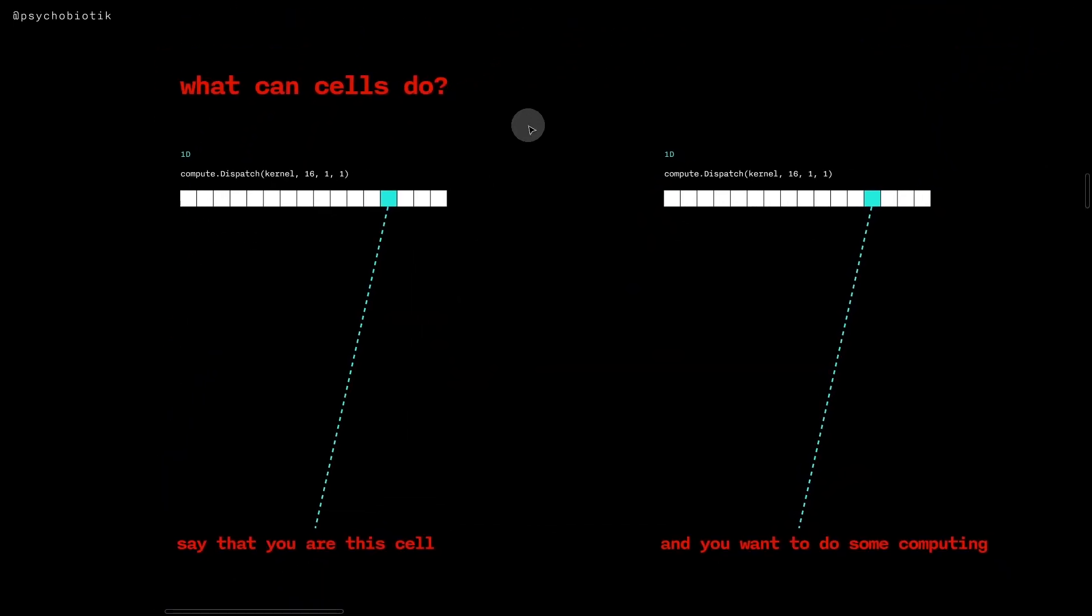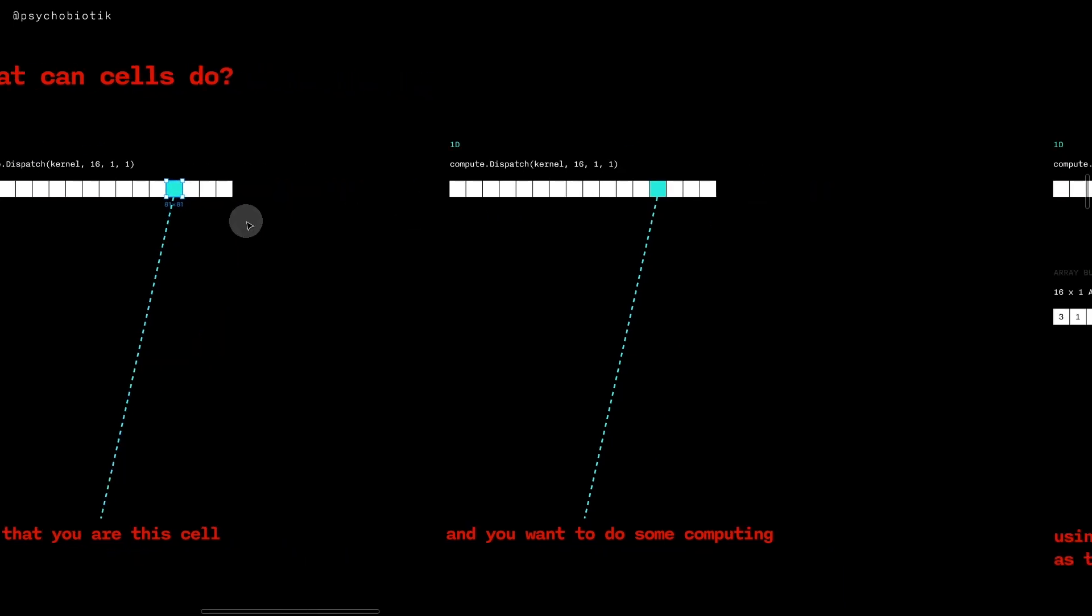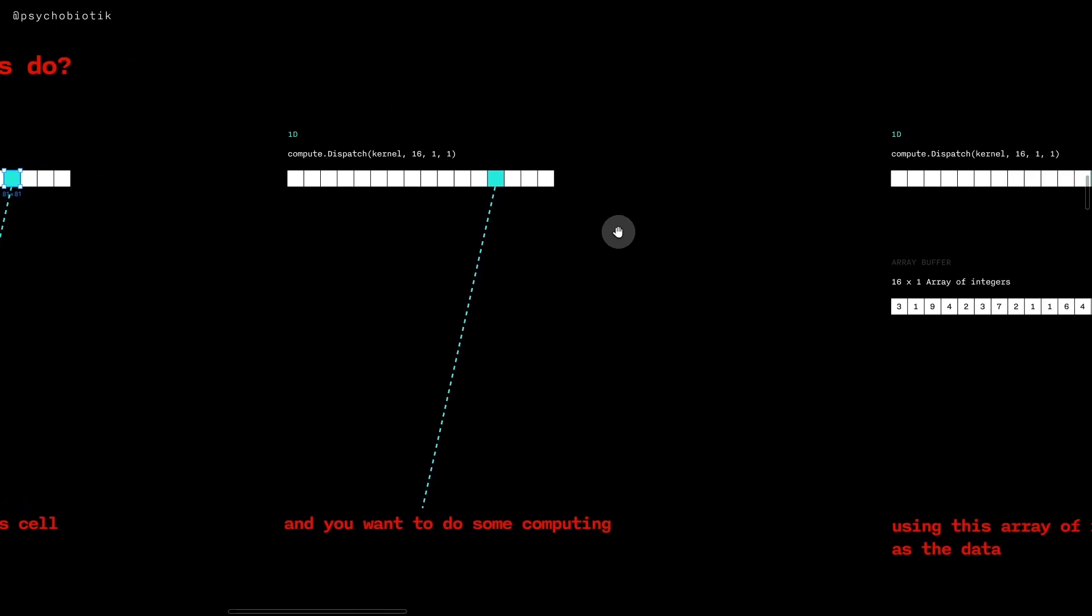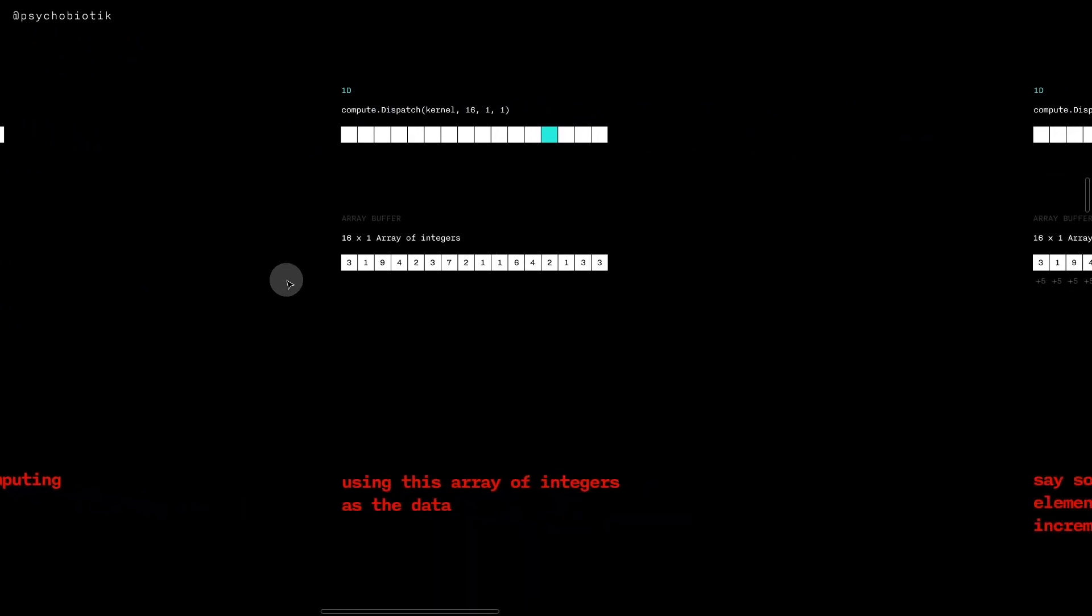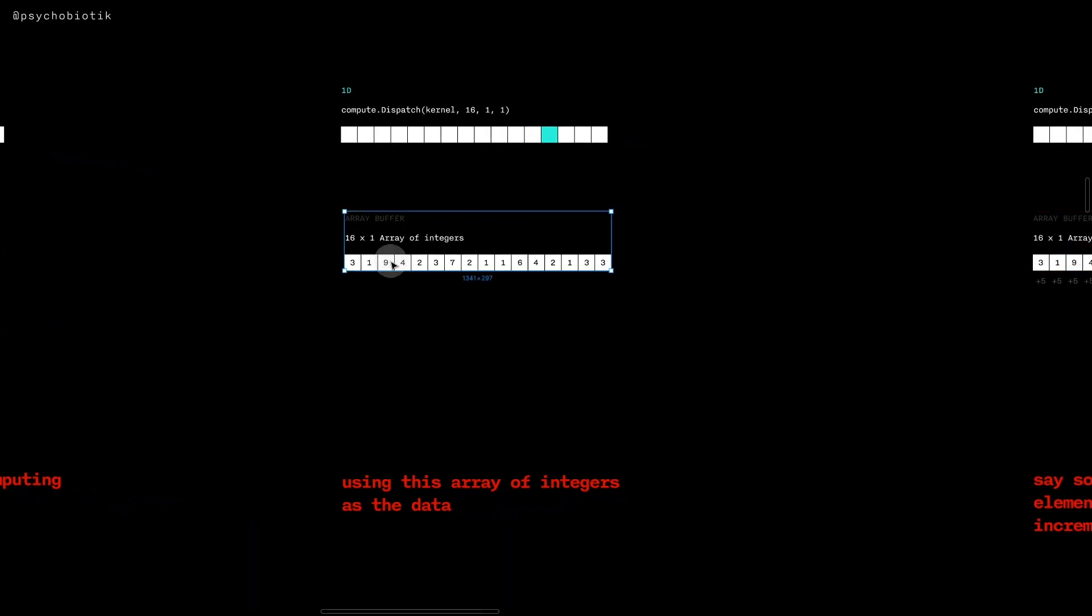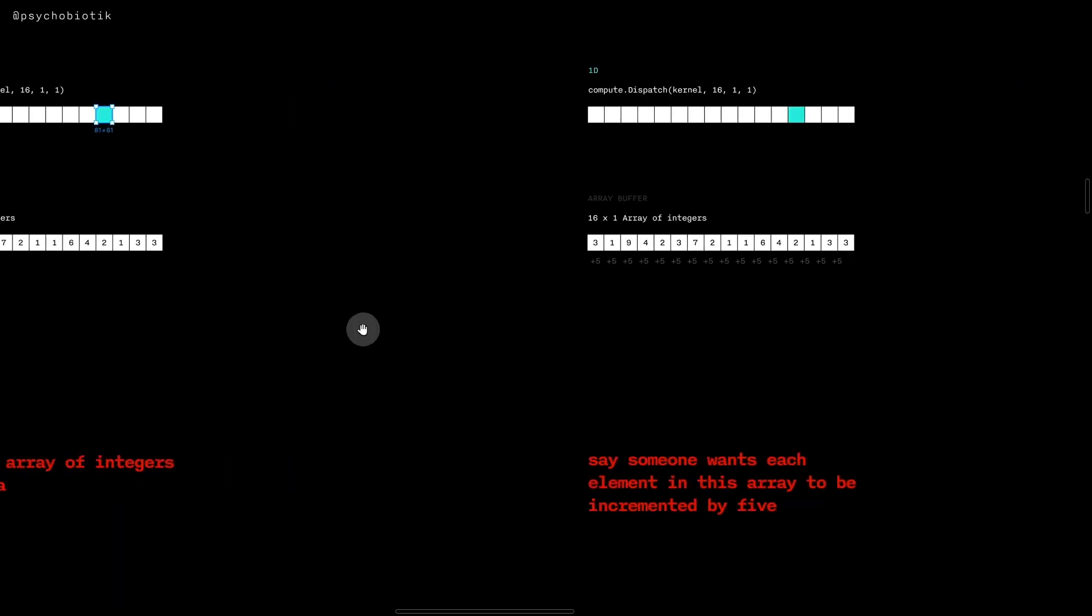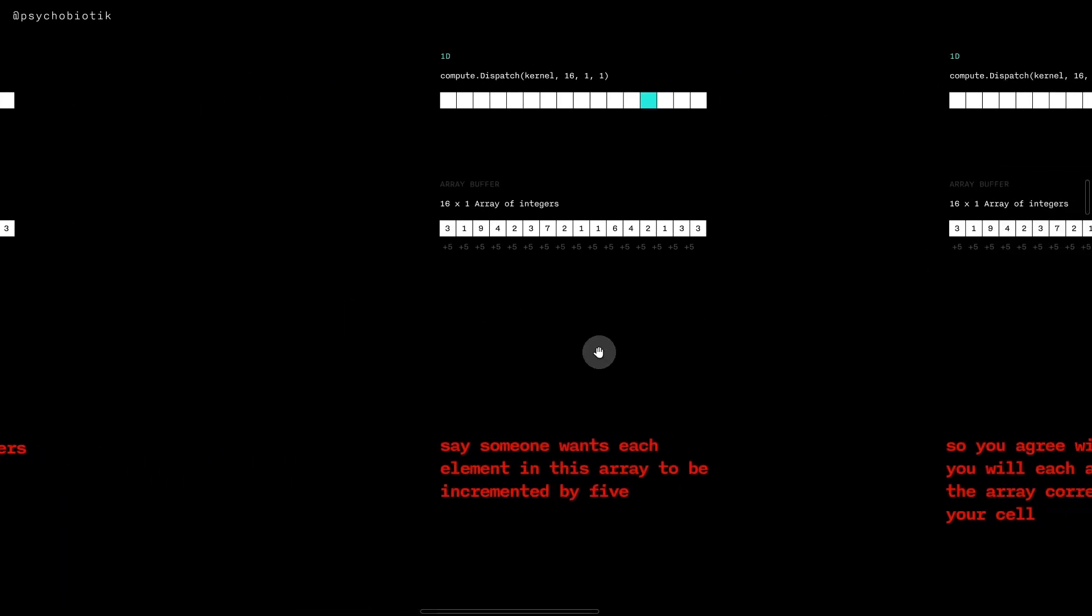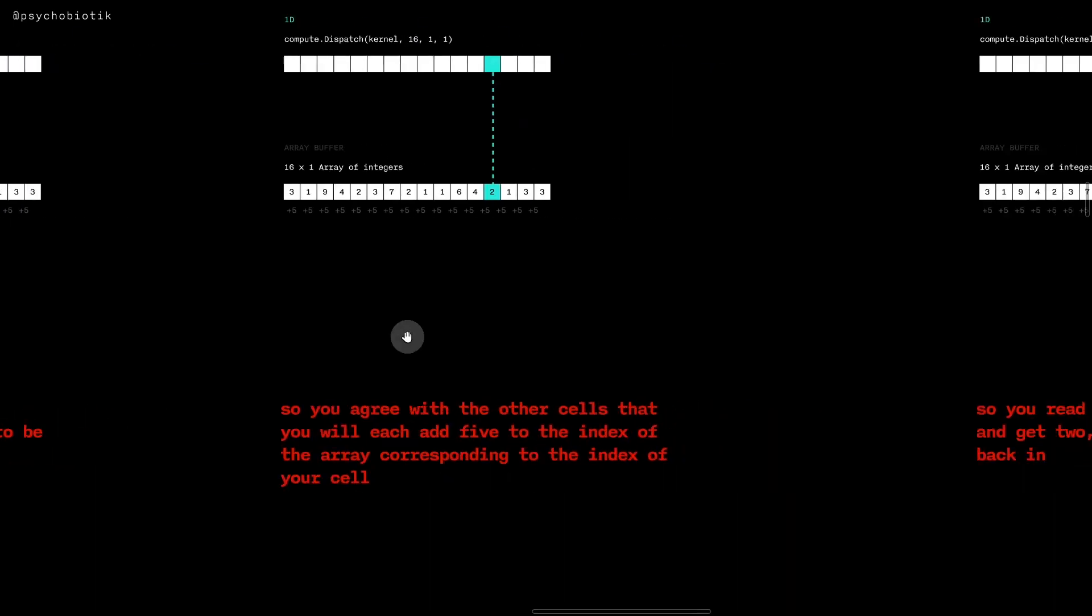What can each cell do? Say that you're this cell here, the green one, and as this cell you want to do some computing and you'd like to use this array of integers. Someone wants each element in this array to be incremented by five, so if it's two then they want it to be seven.